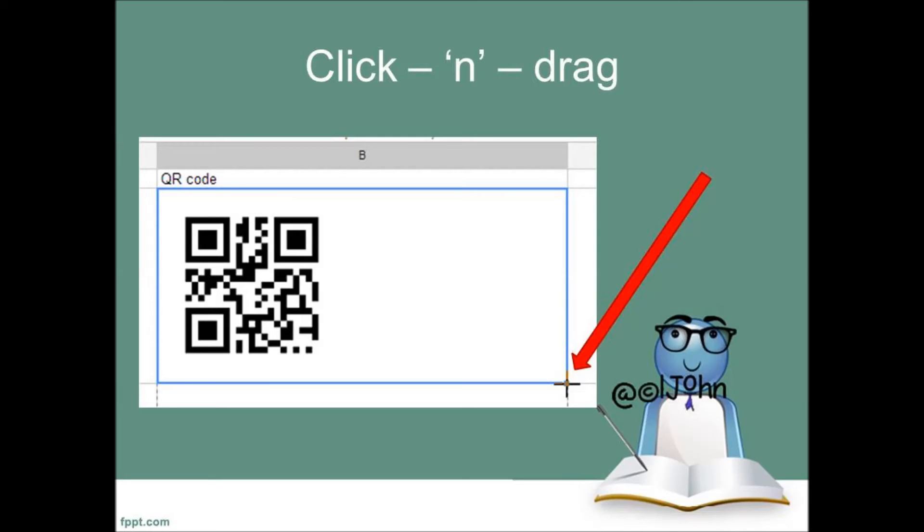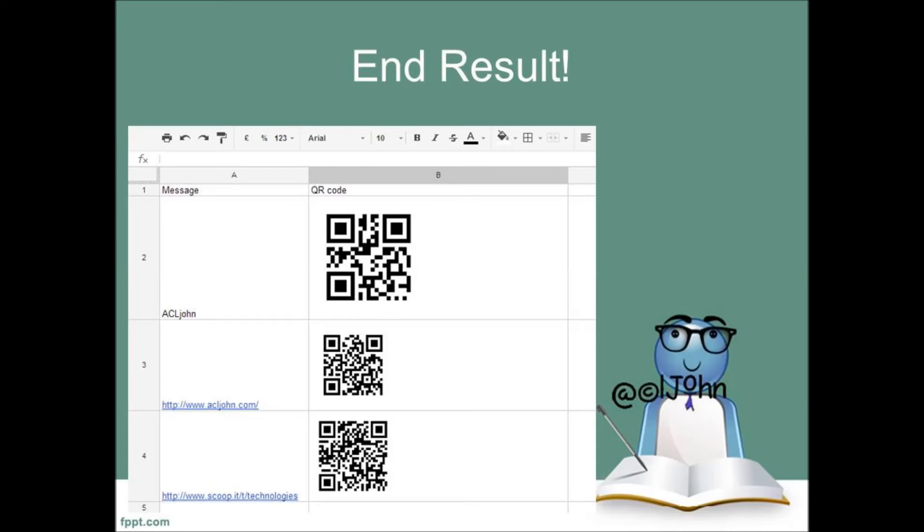Click and drag down the column B, highlighting the cells. When you have moved down as far as the cells used in column A, release the mouse button. And that's it.